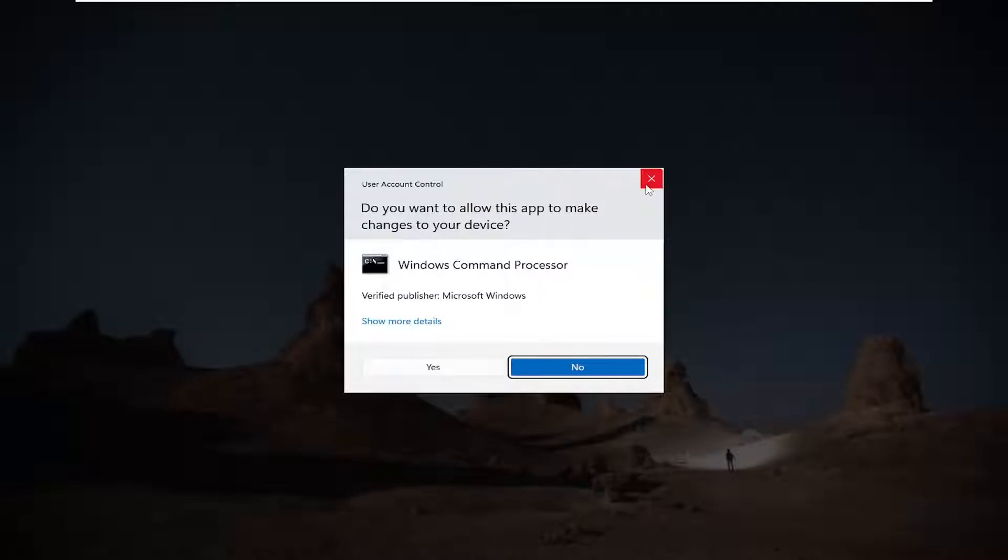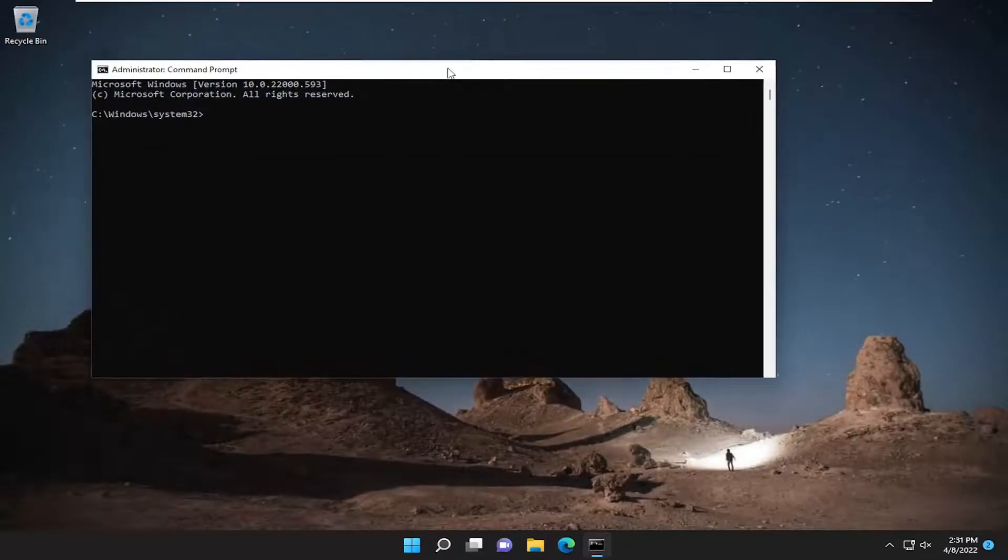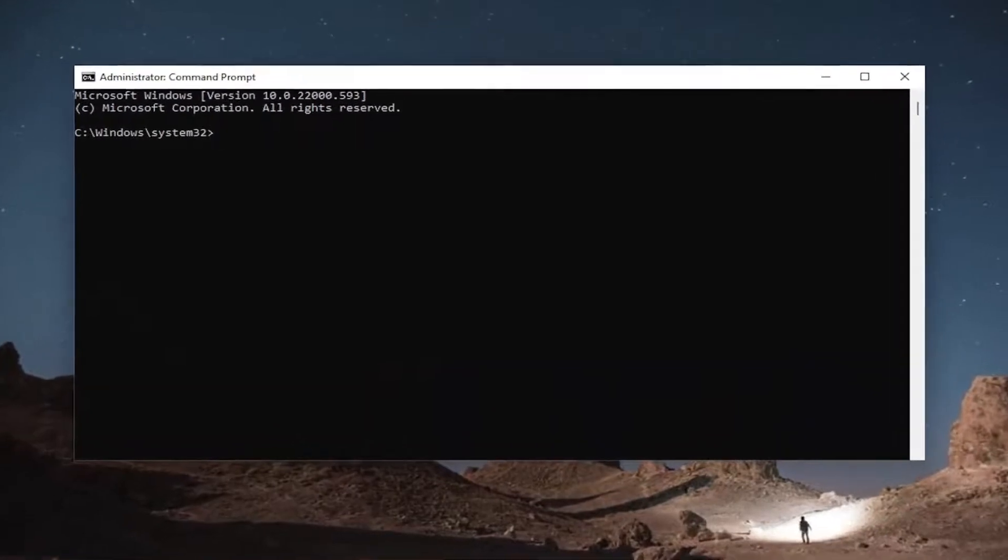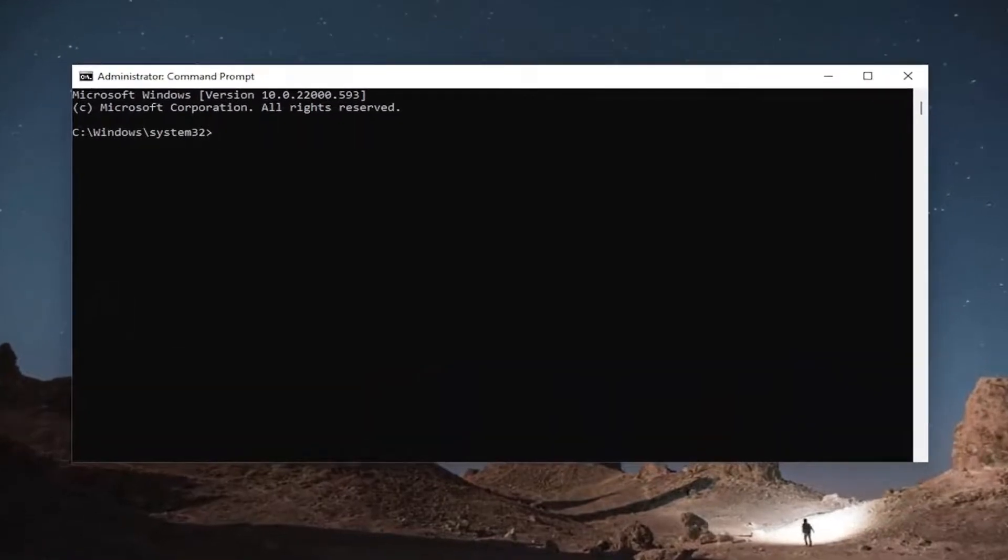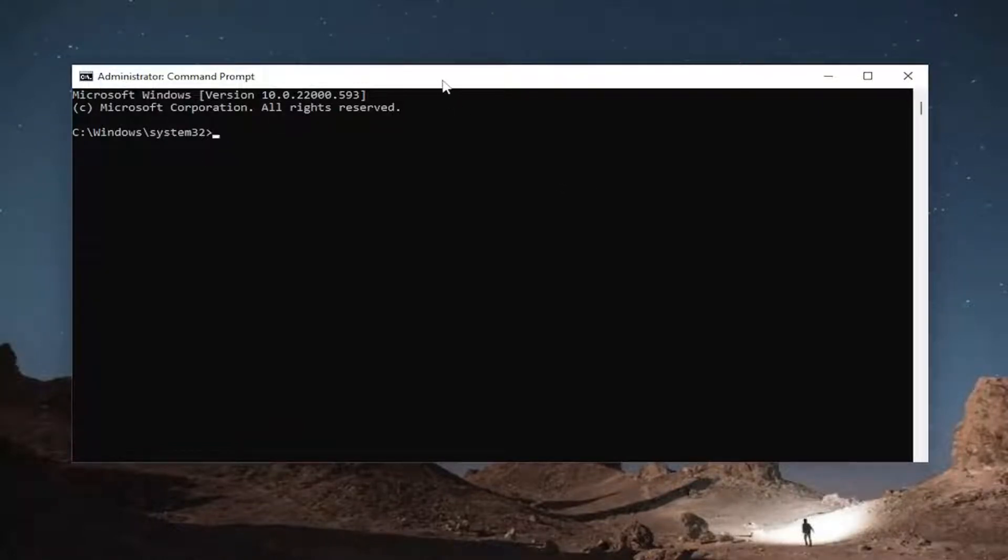If you receive a user account control prompt, select yes. And now I will have a couple commands in the description of the video, guys. So go ahead and just copy the first one. It's an SFC scan, system file checker. Go ahead and copy that and then go up to the top bar of the command prompt window,